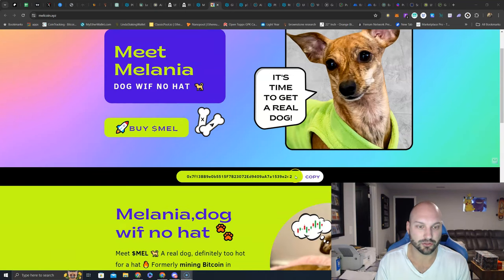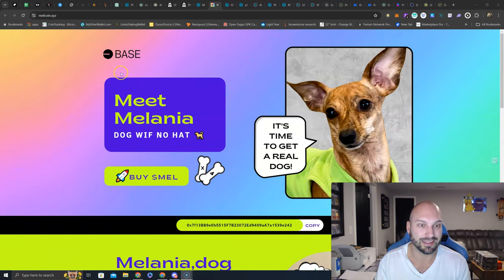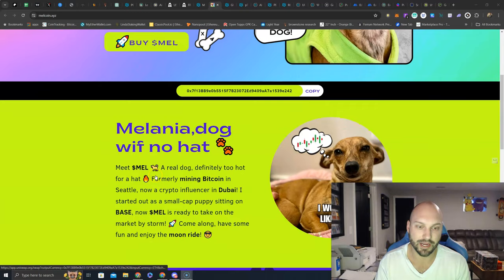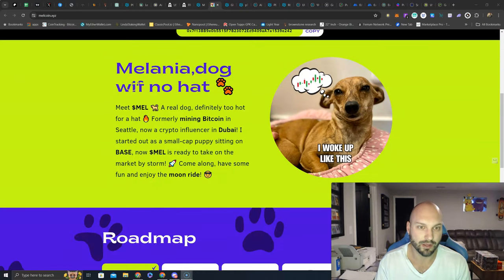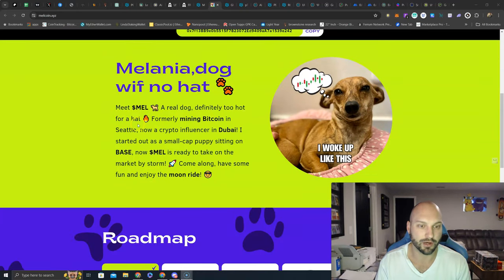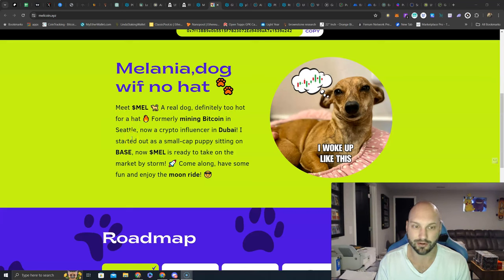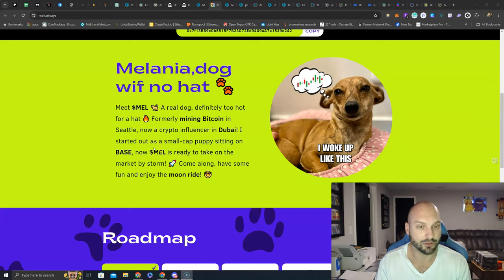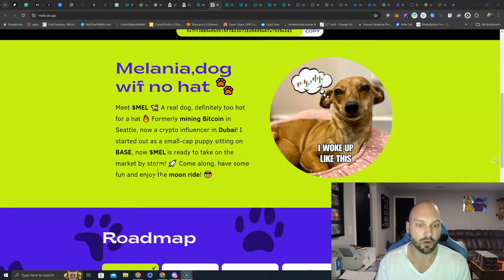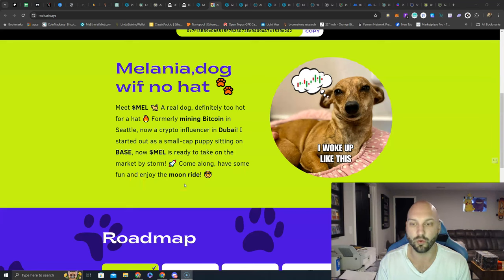You can see the contract addresses here. It is on base chain. Great. Melania, dog with no hat. Meet Mel, a real dog. Definitely too hot for hat. Formerly mining Bitcoin in Seattle. Now a crypto influencer in Dubai. I started out as a small cat puppy sitting on base. Now Mel is ready to take on the market by storm. Come along and have some fun, and enjoy the moon ride.